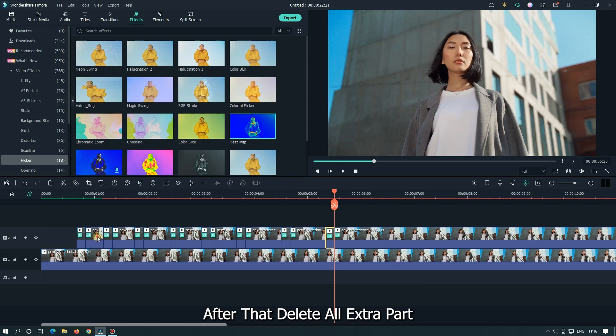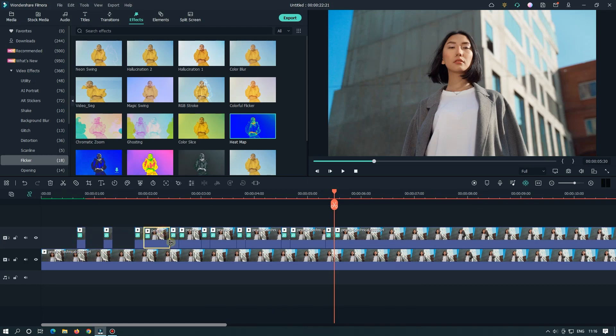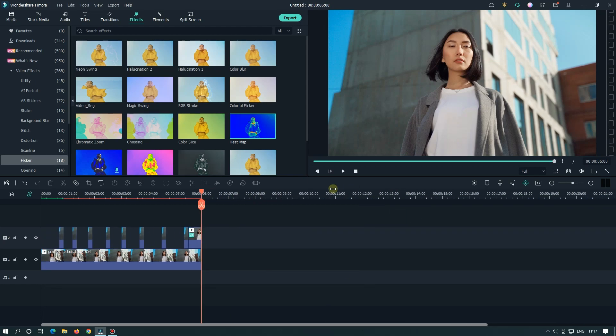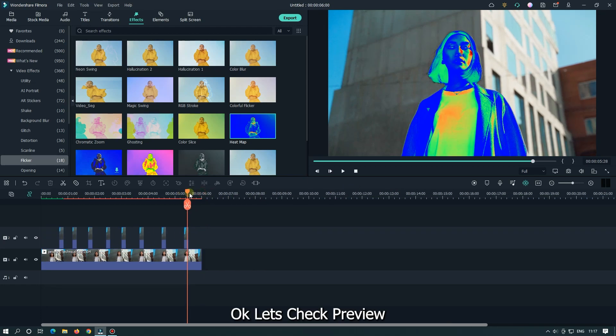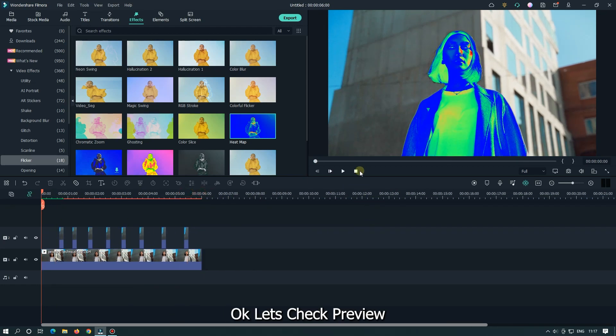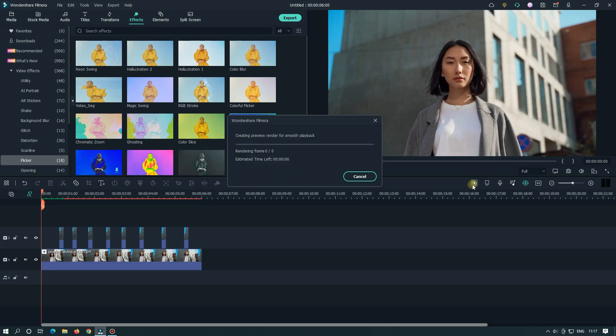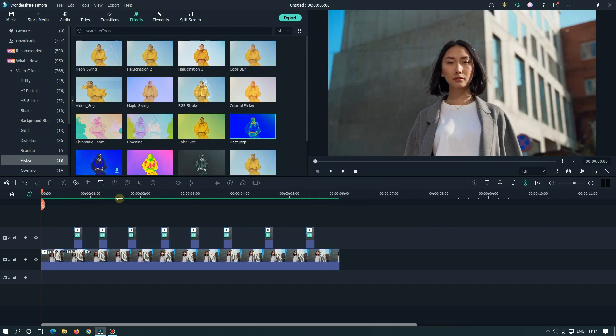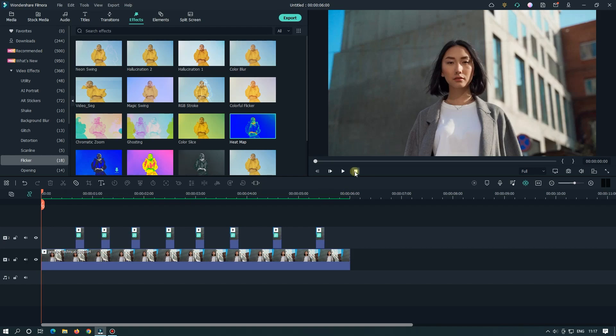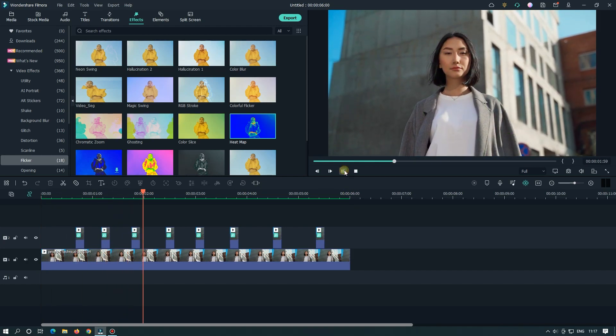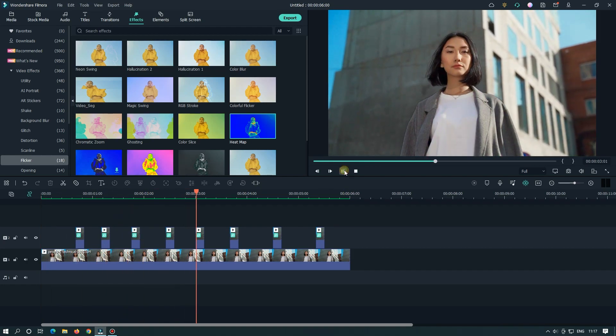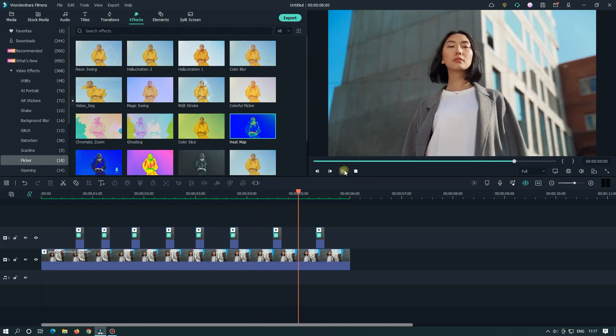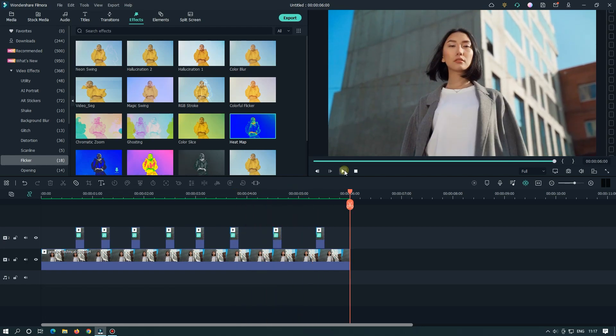After that, delete all extra parts. Okay, let's check preview. So, as you can see, our effect is done.